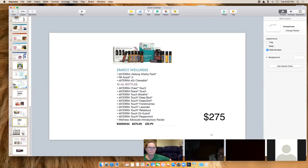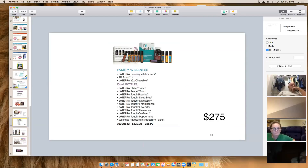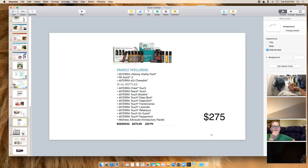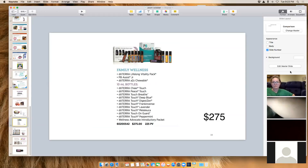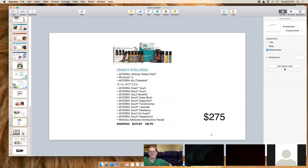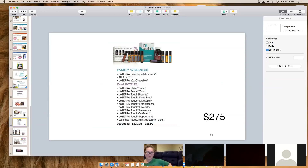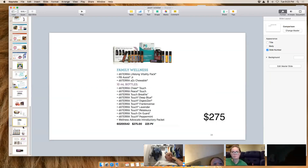The Family Wellness Kit comes in the Touch series — these bottles are already pre-diluted with fractionated coconut oil, so your kids can safely use them on their own. It also comes with the kids' probiotics — PB Assist Junior. They're like pixie sticks but they're probiotics with prebiotics, and my kids love them. They can be mixed with water or taken straight. My kids ask for their vitamins every single morning.